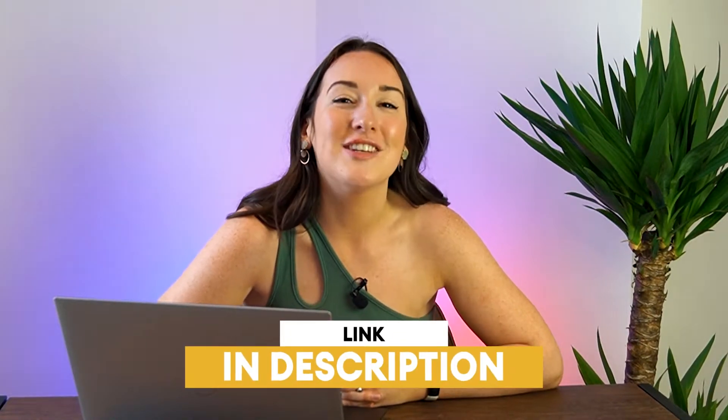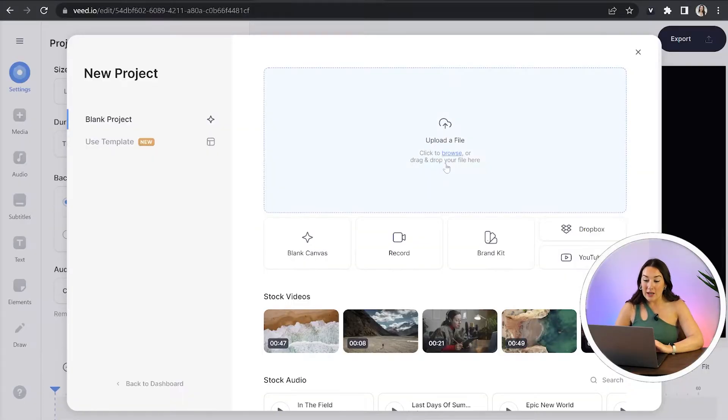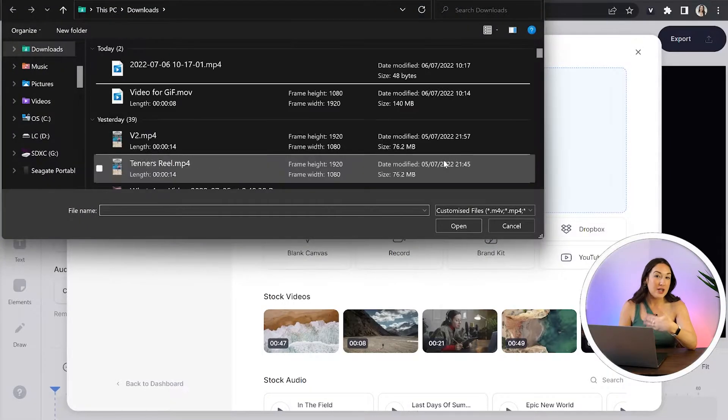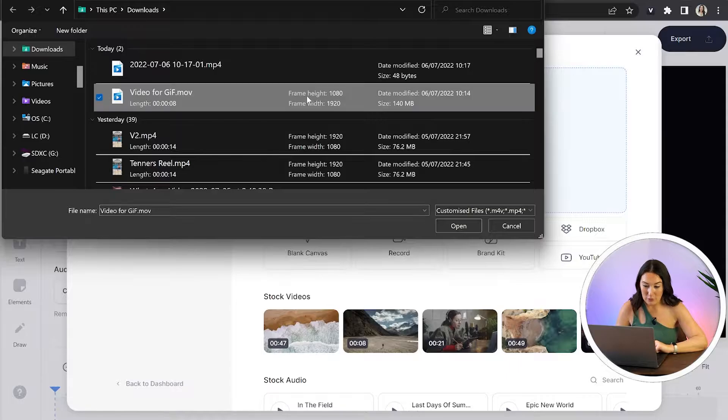To get started, just click the first link in the description. Now we're in Bede, we're going to click upload file, choose a video that you want to turn into a GIF and just give that a second to upload.